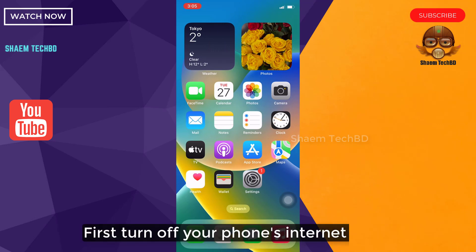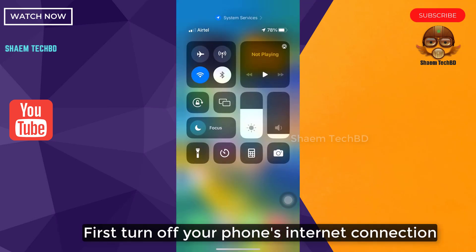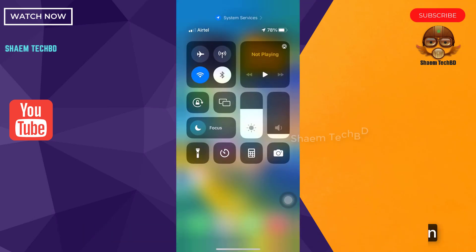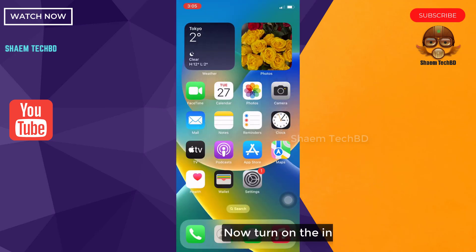First, turn on your phone's internet connection. Now turn on the internet connection.